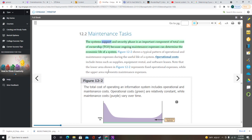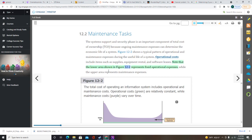The system support and security phase is an important component of total cost of ownership (TCO), because ongoing maintenance expenses can determine the economic life of a system. Operational costs include items such as supplies, equipment rental, and software leases. Maintenance expenses vary significantly during the system's operational life. Maintenance activities include changing programs, procedures, or documentation to ensure correct system performance, adapting the system to changing requirements, and making the system operate more efficiently.